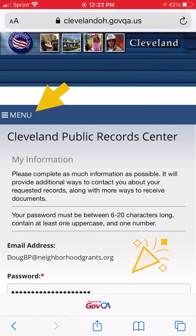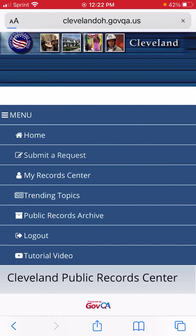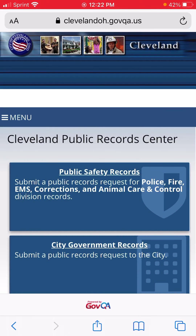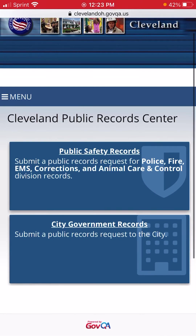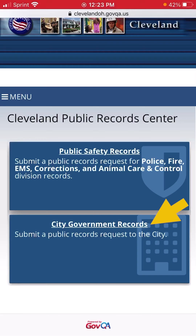From the top menu, select Submit a Request. You can choose Public Safety Records if you want a record from that department, or you could choose City Government Records for records from all other city departments.